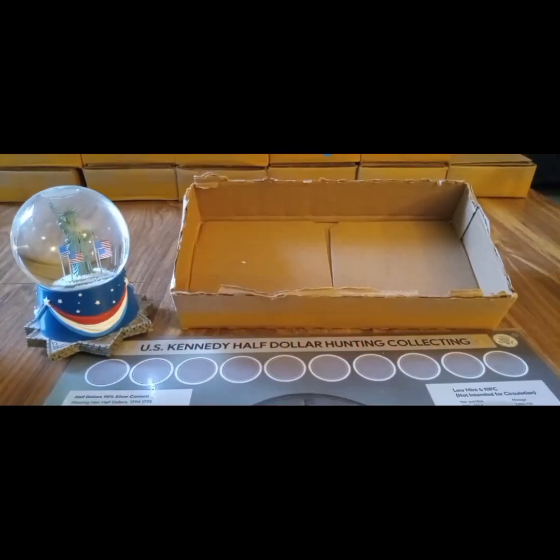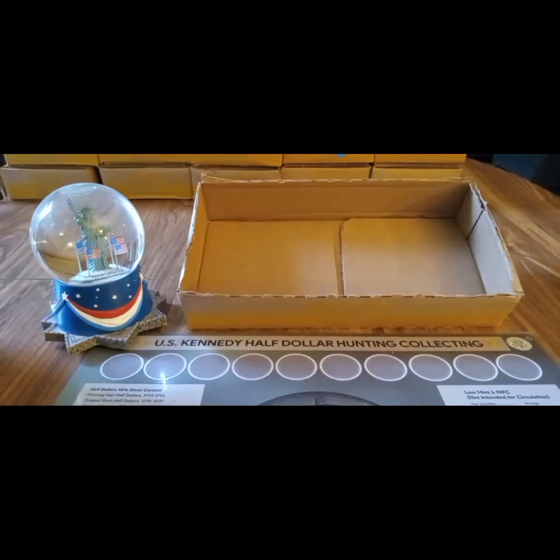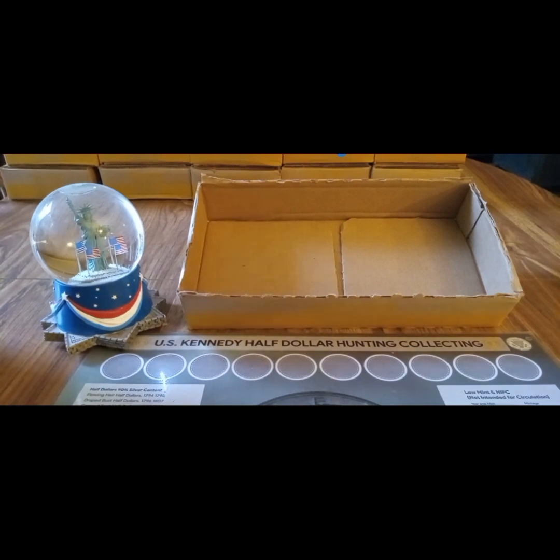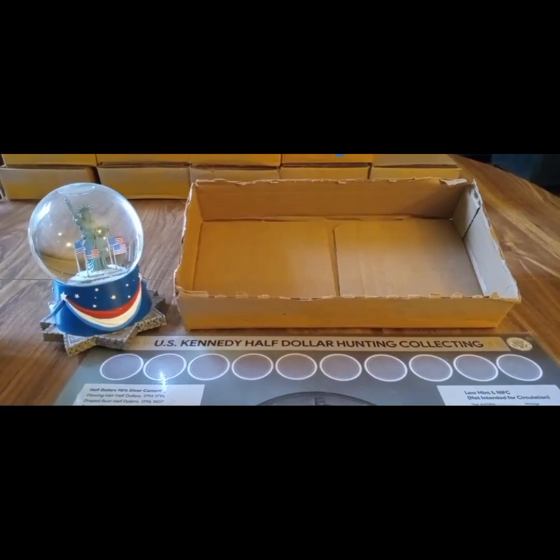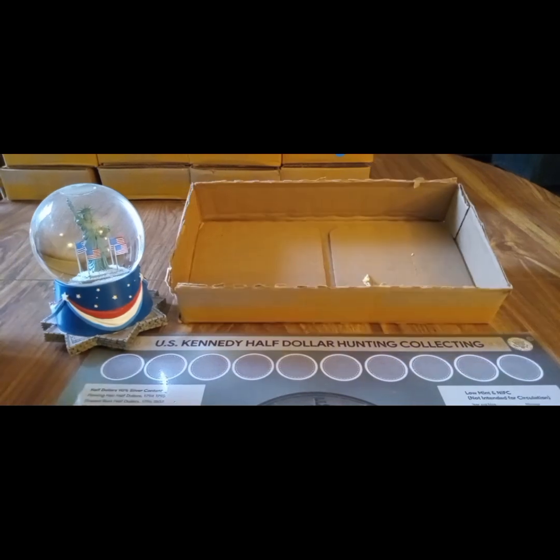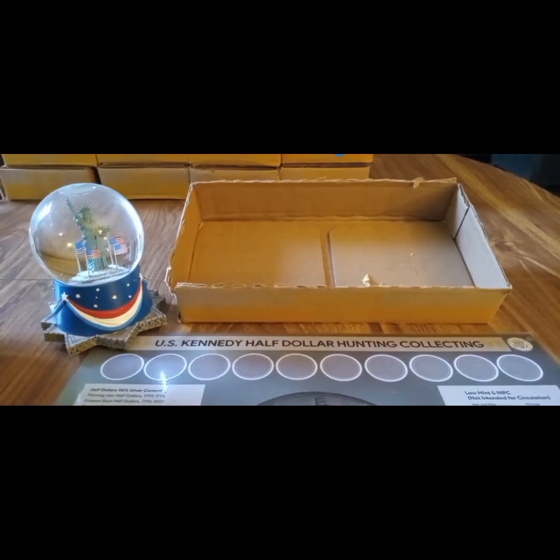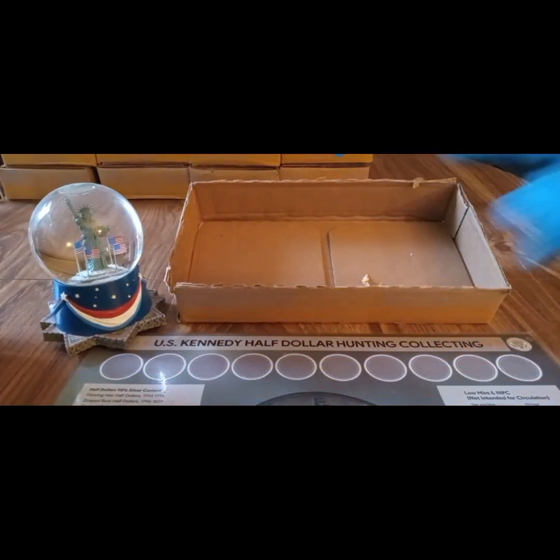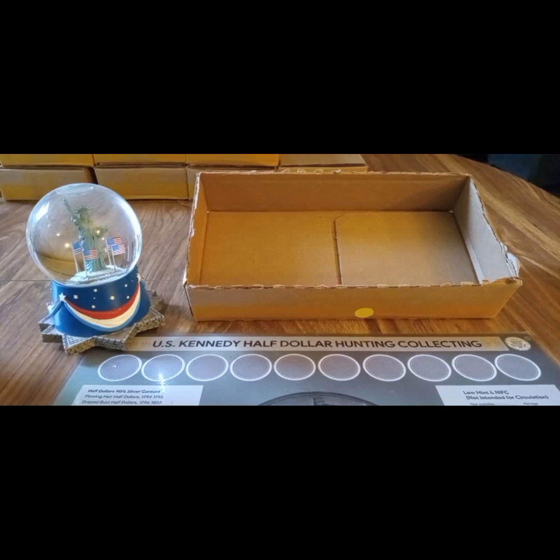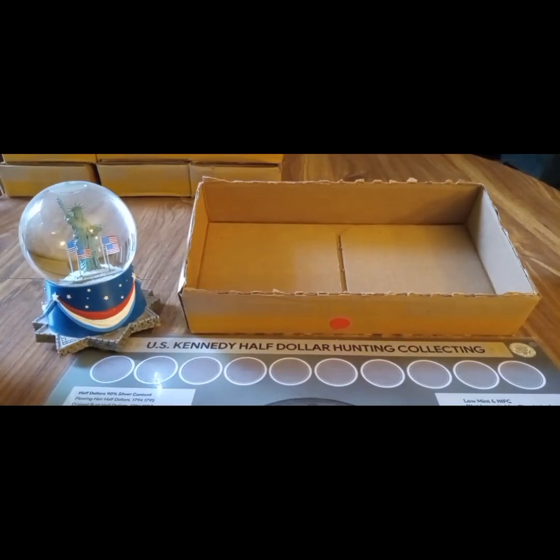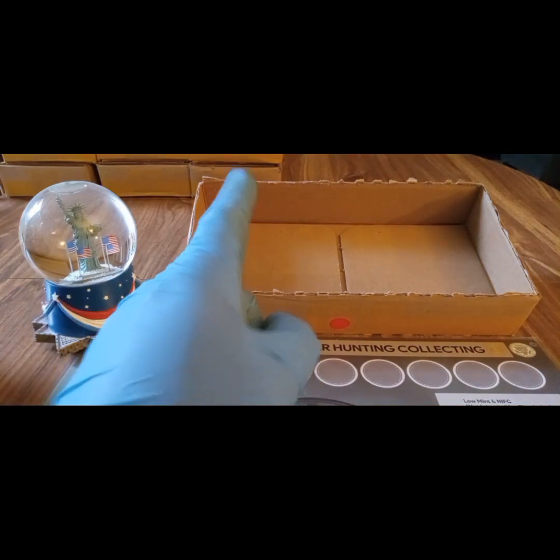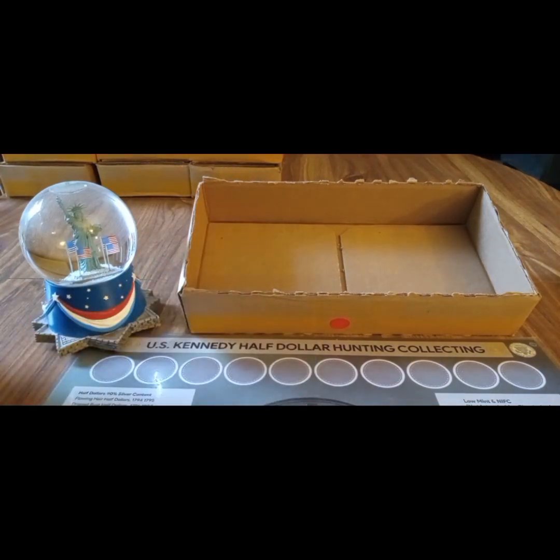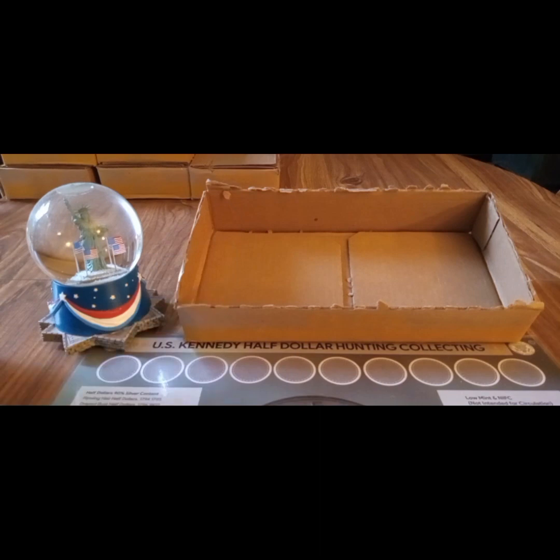Box number one coming up. All right, box number one was skunked. Boxes two through seven were all skunked as well. Let's go on to box number eight.